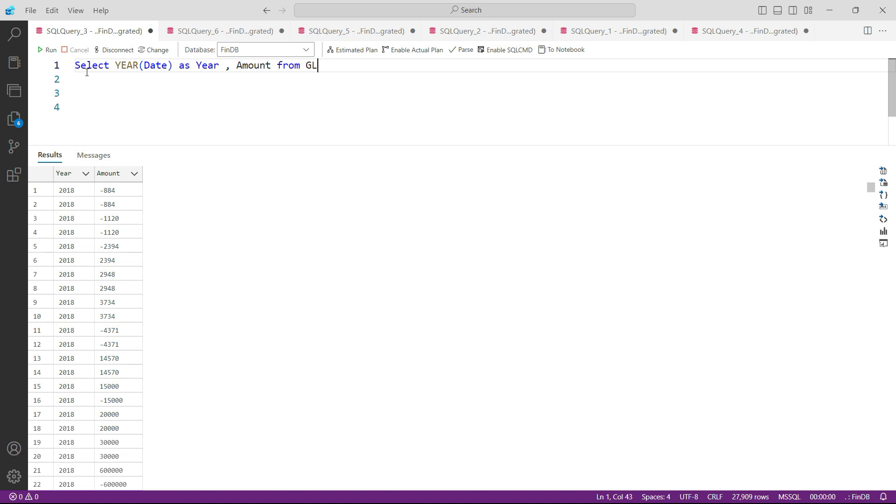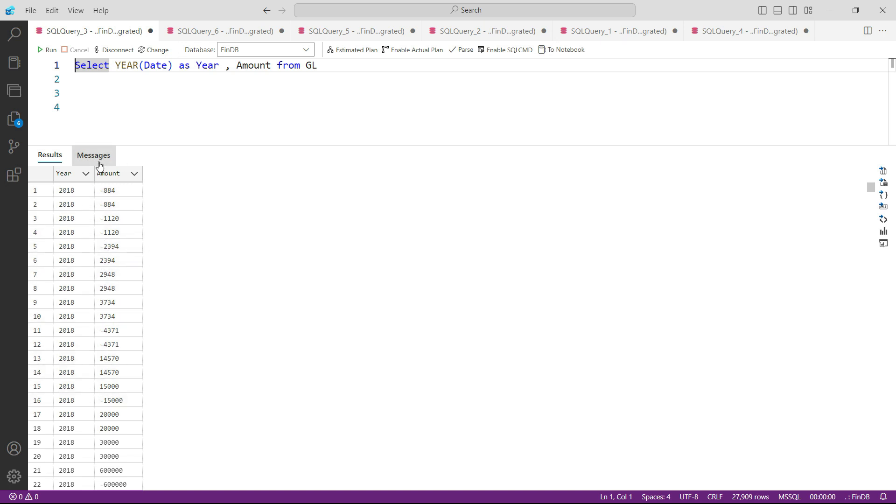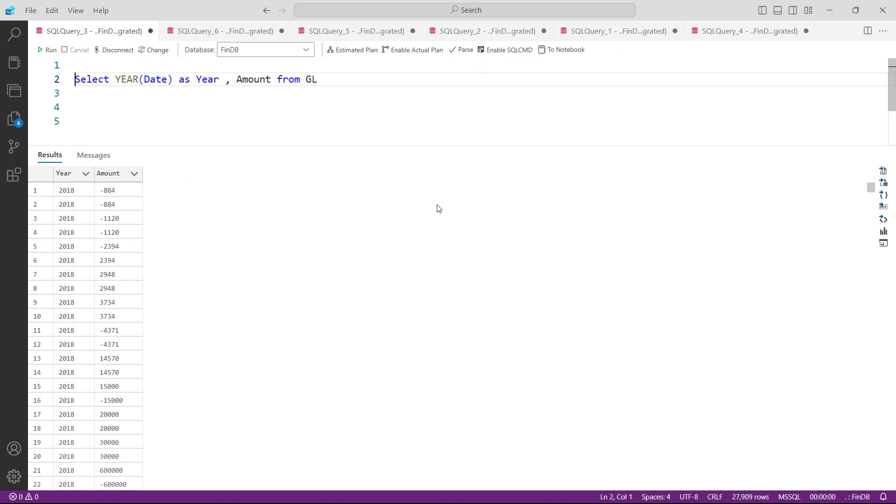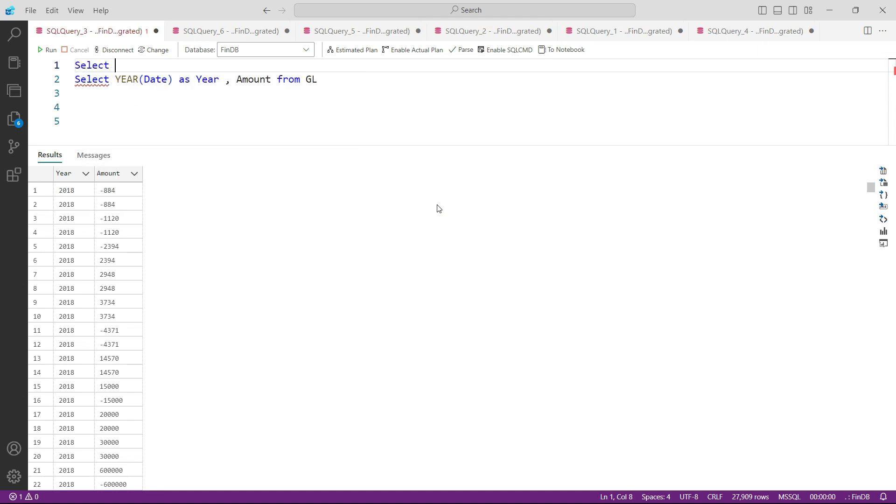This is a very simple line of code. Now what I need to do after writing this query is I want to see these amounts not like this in form of rows. I want to see them in columns for 2018, 19, and 20.